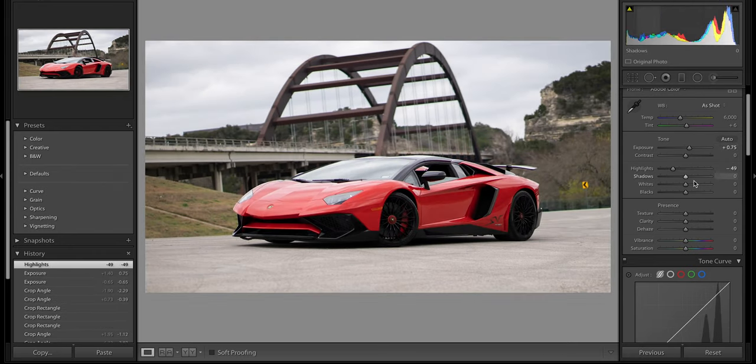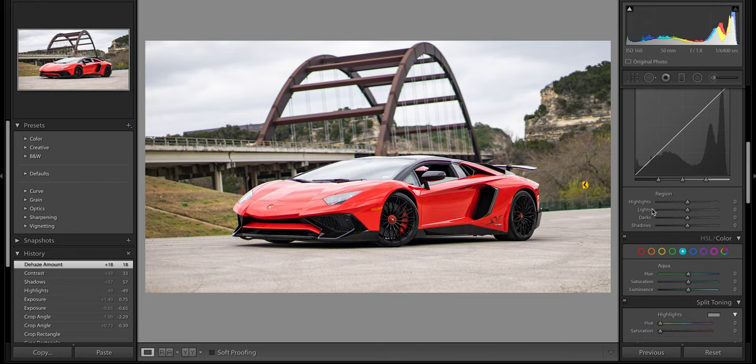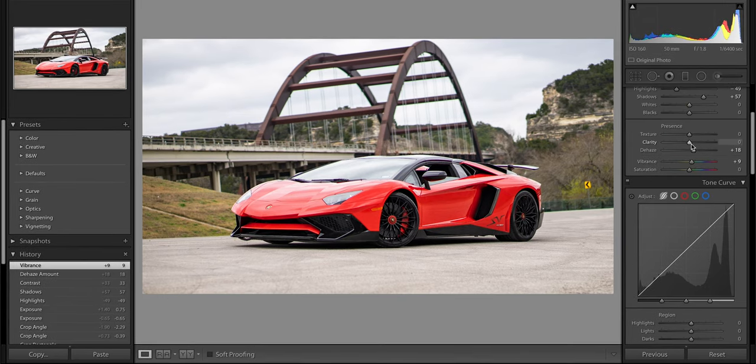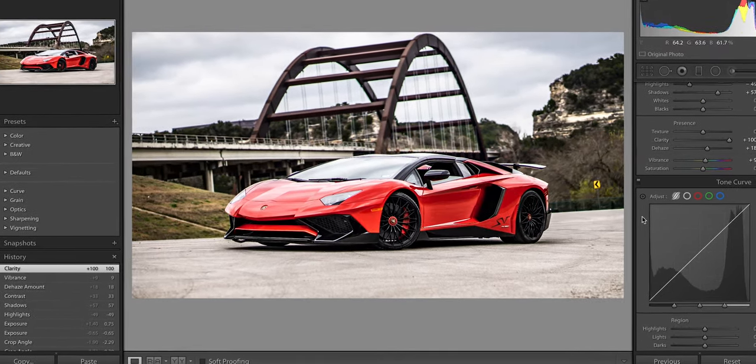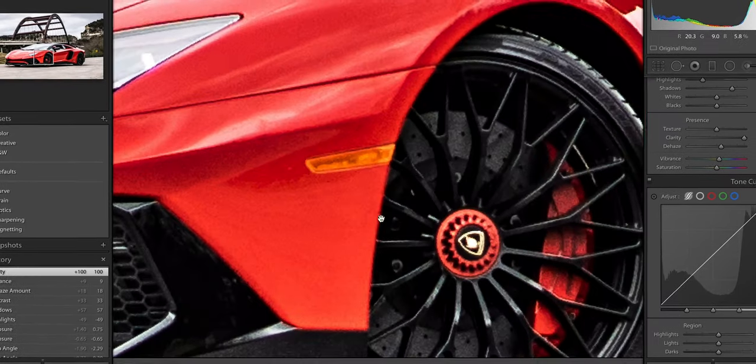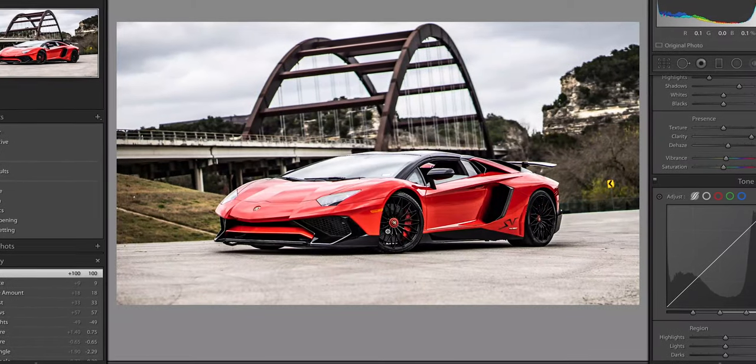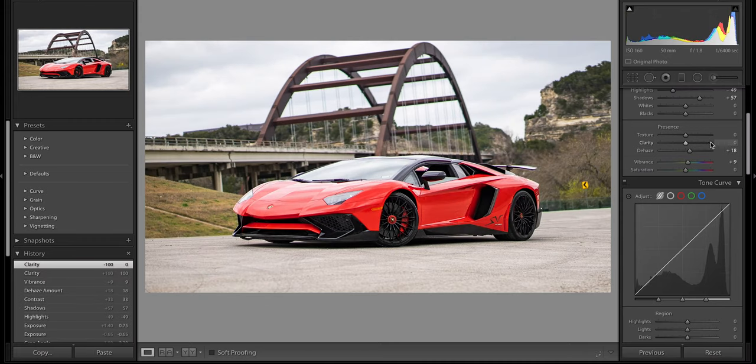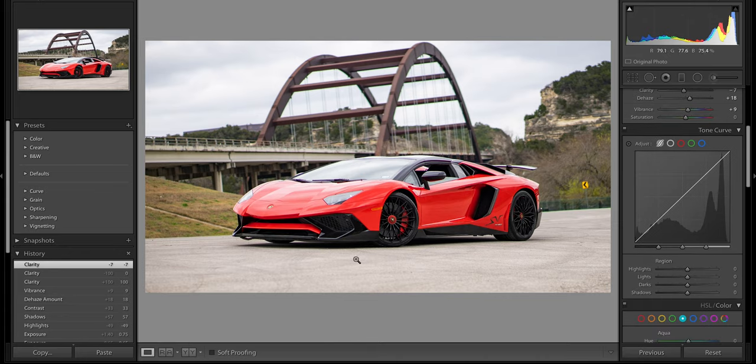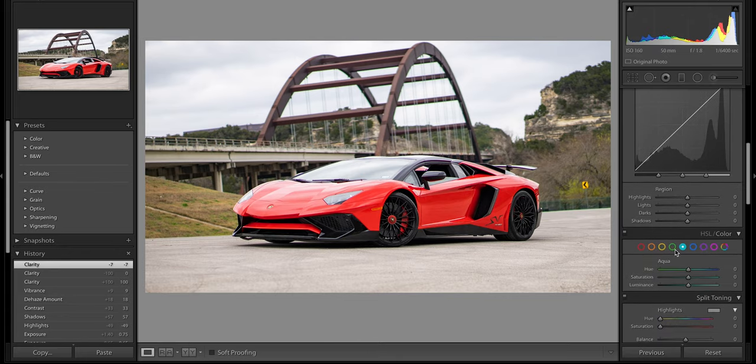Something I noticed as well is a lot of car photographers love to bump up the clarity all the way and it looks cool, no. Personally to me I think that's a very amateur mistake. If anything I try to go less on it to make it more soft. I think this looks pretty decent, just gonna mess with some of the colors again. I'm gonna go for that desaturated vibe on the greens.